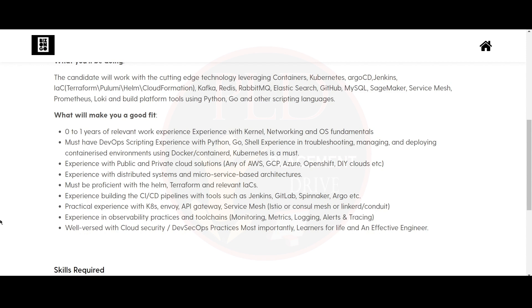Also you must be proficient with Helm, Terraform and relevant IACs. And you should have experience building CI/CD pipelines with tools such as Jenkins, GitLab, Spinnaker, Argo, etc.